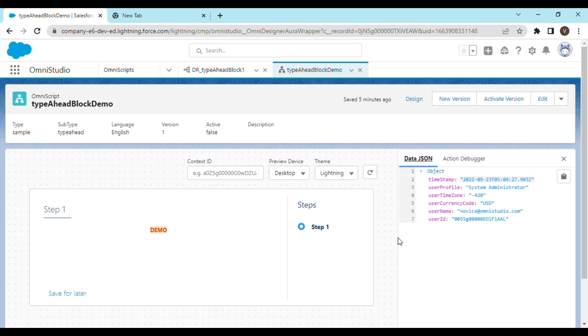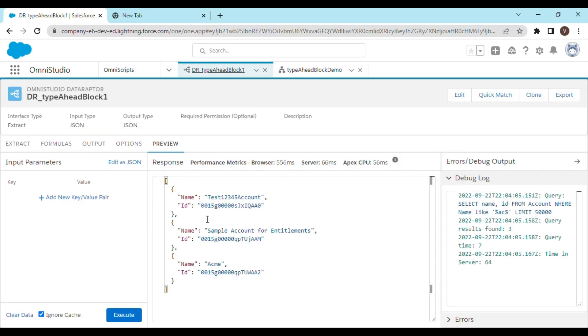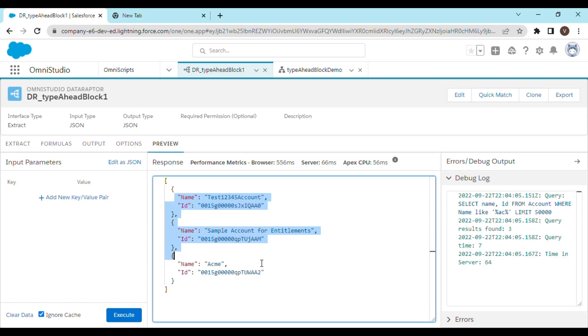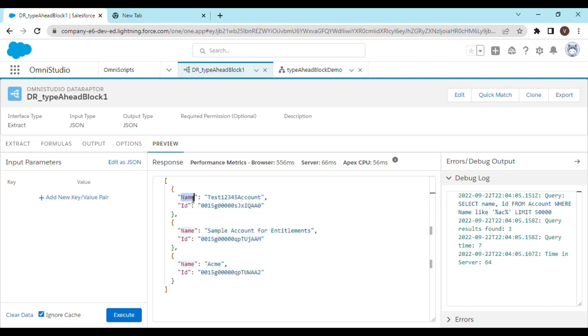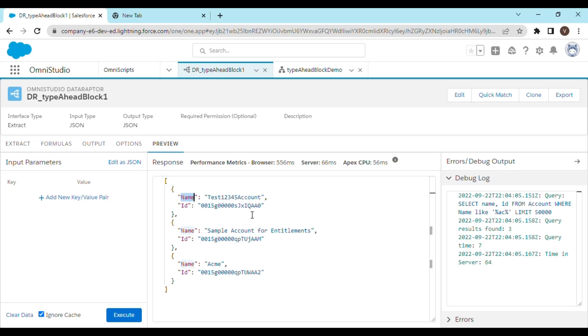This is happening because we're returning multiple records at the same time, and for each of these records, the name and IDs are the key. If the OmniScript tries to show a value for the name node, it will get confused because there are three keys with the same name, and it won't figure out which value to show corresponding to this key.